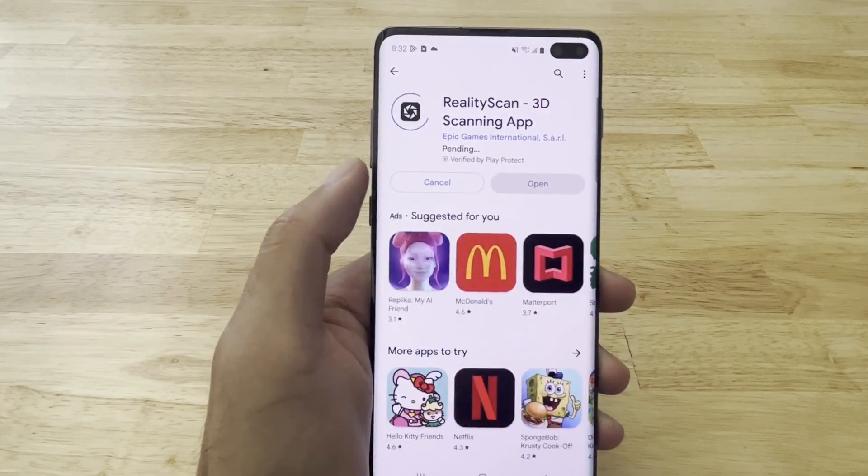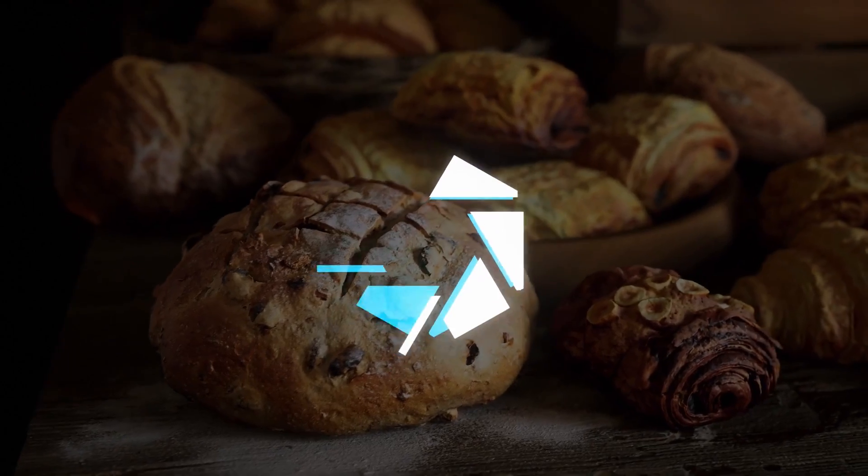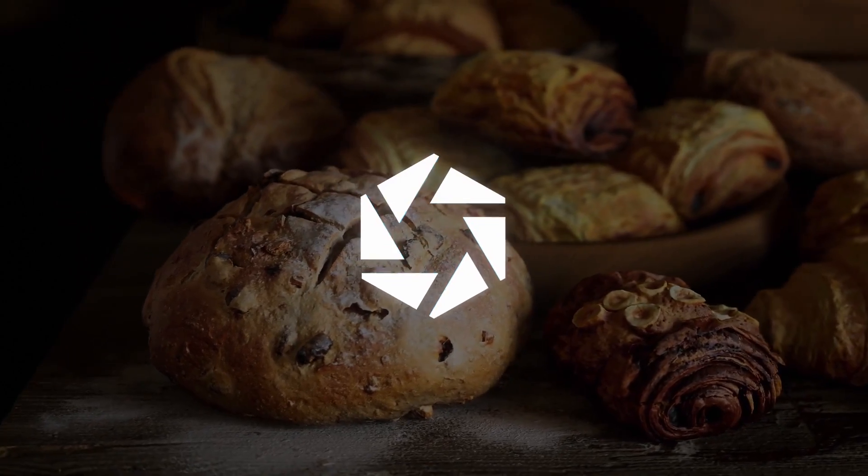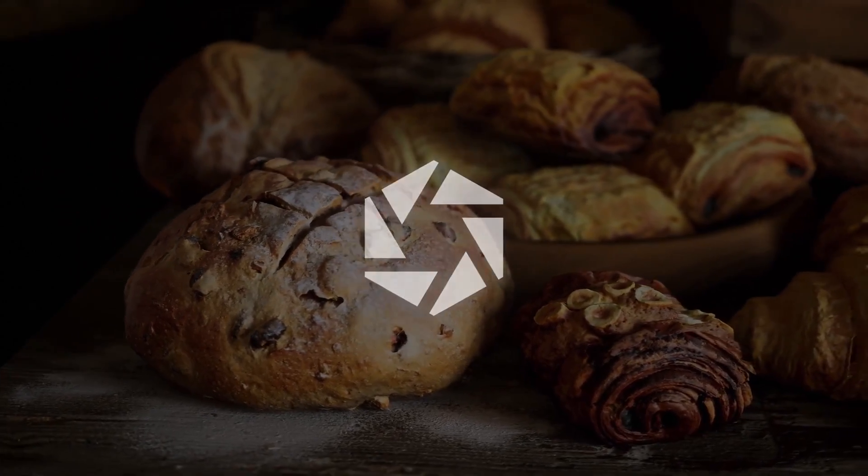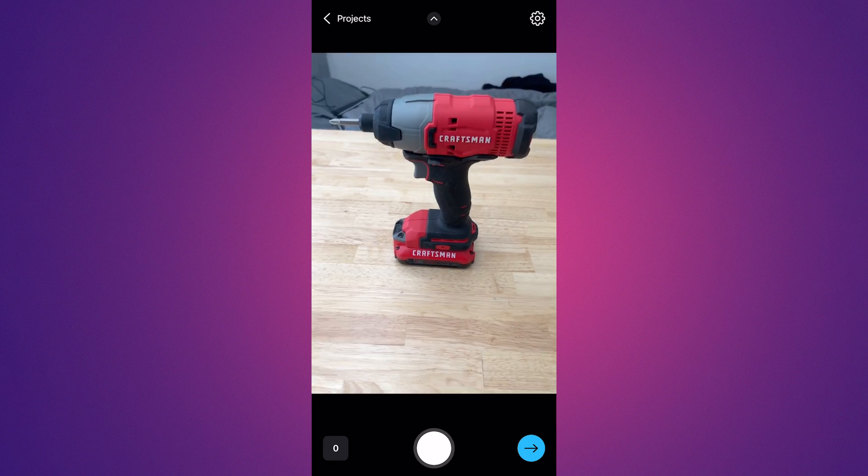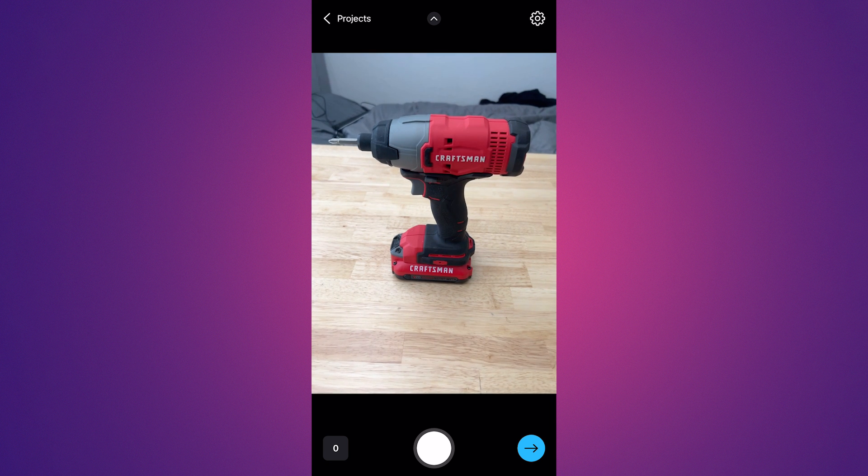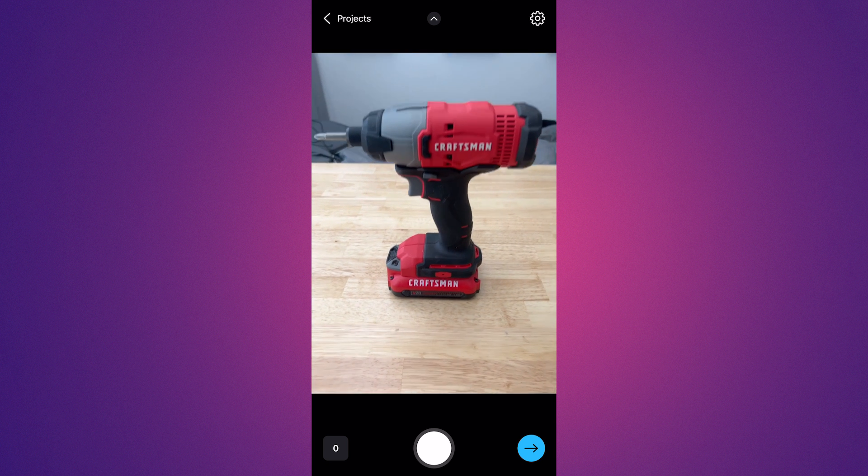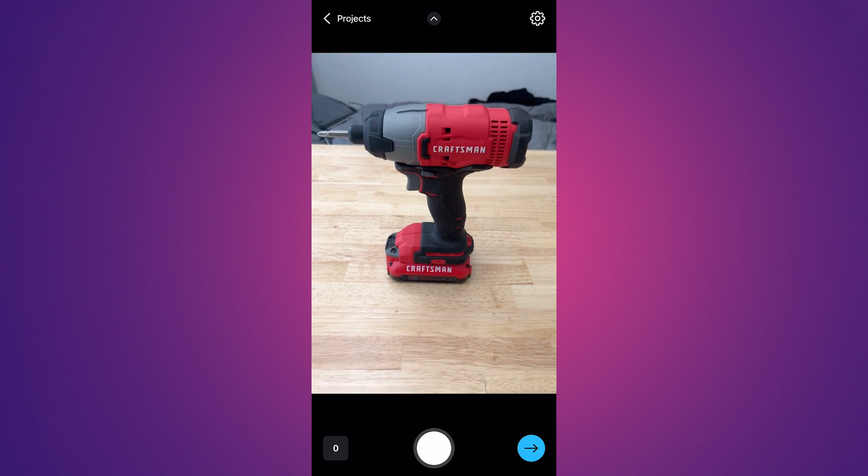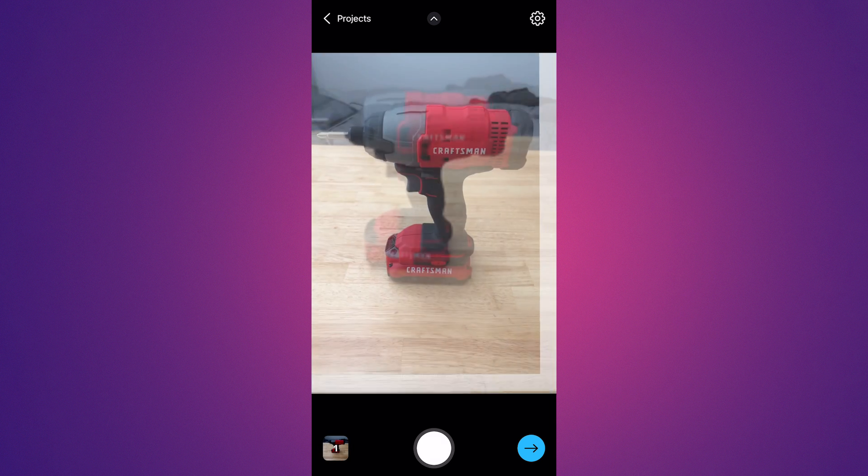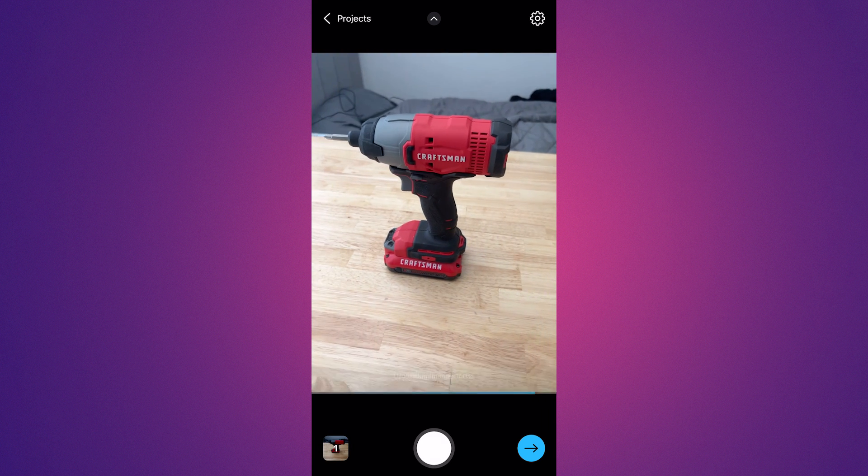And in this video, we'll be testing out the Reality Scan app on a Samsung Galaxy S10, iPhone 8, and iPhone 14, scanning two different objects to compare the results.